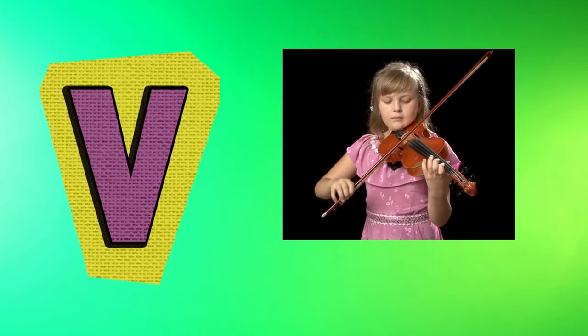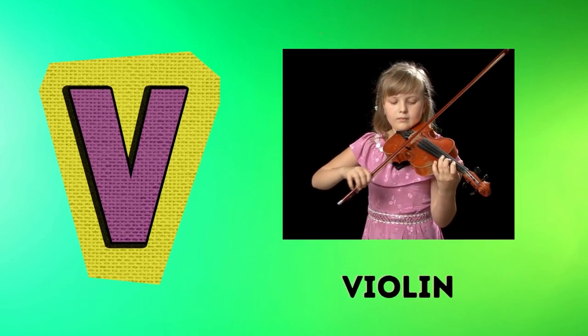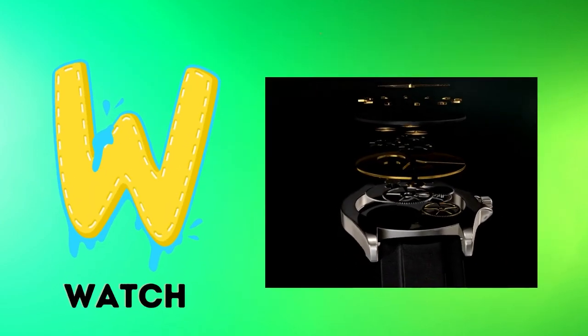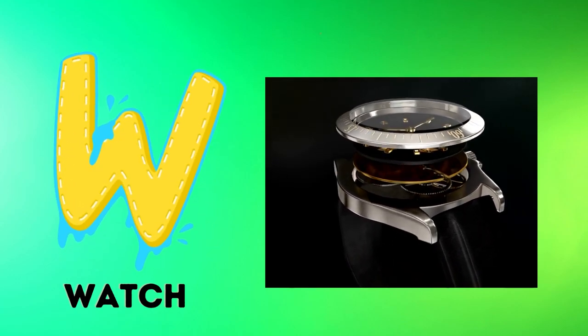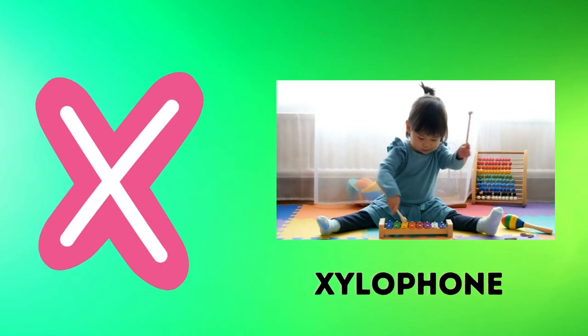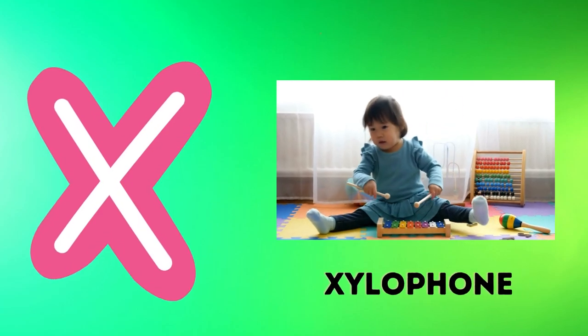V is for violin, v-v-violin. W is for watch, w-w-watch. X is for xylophone, x-x-xylophone.